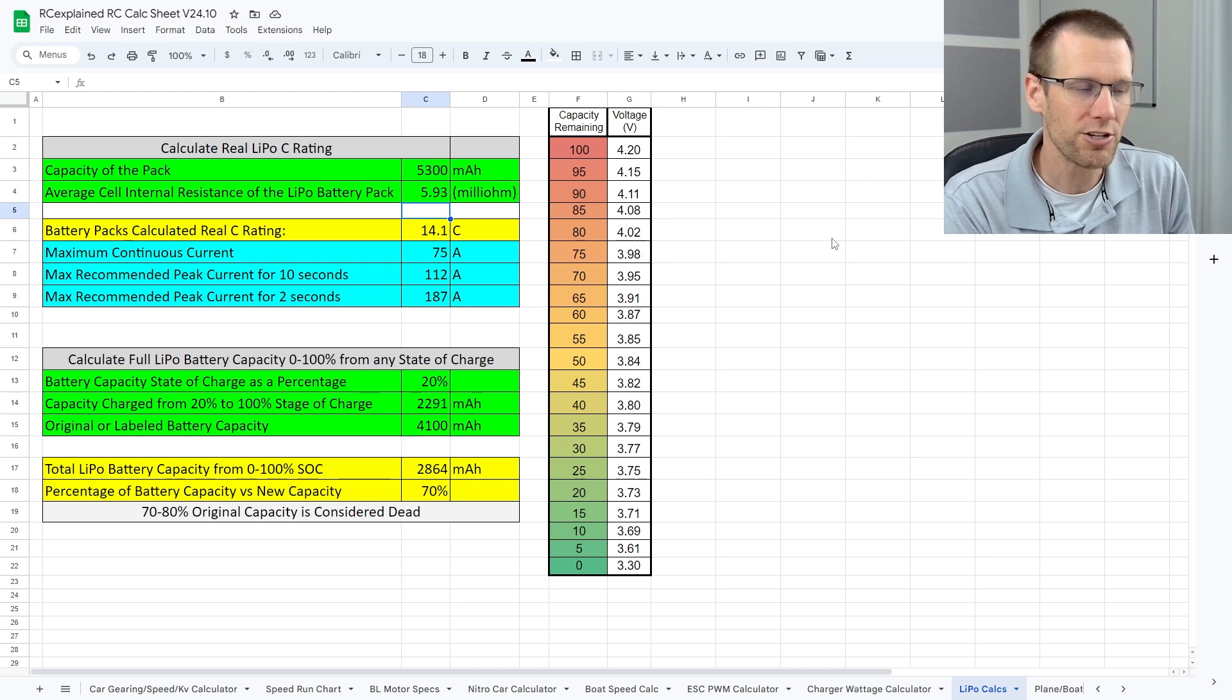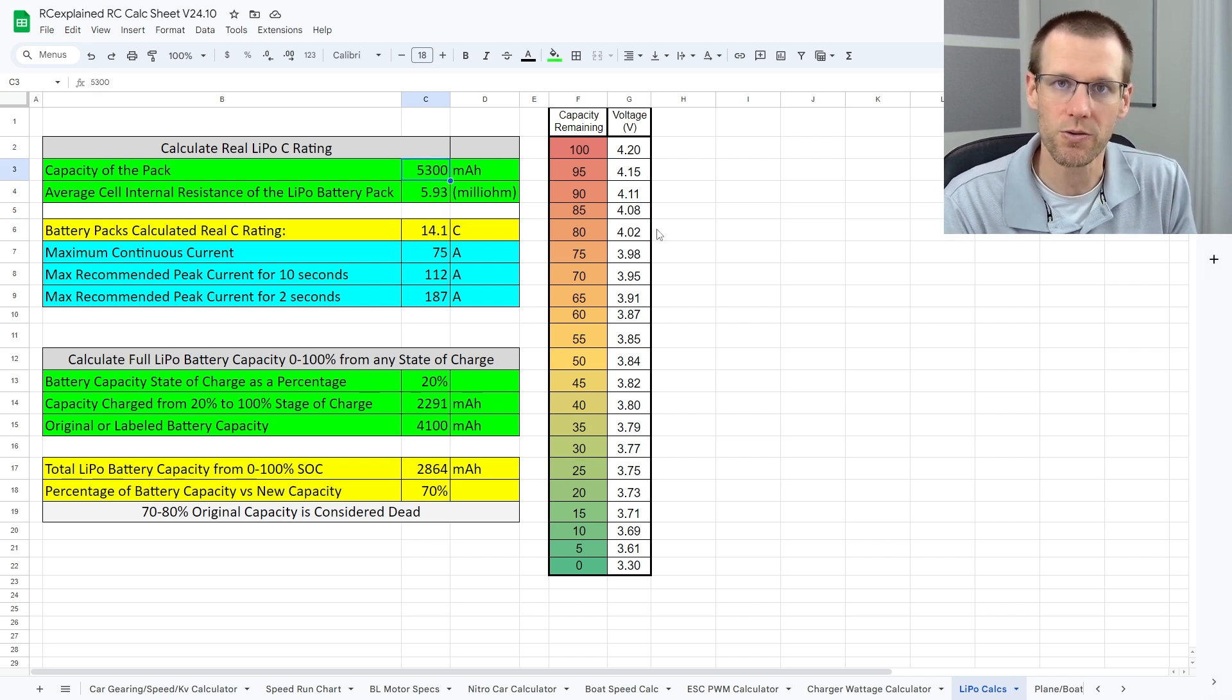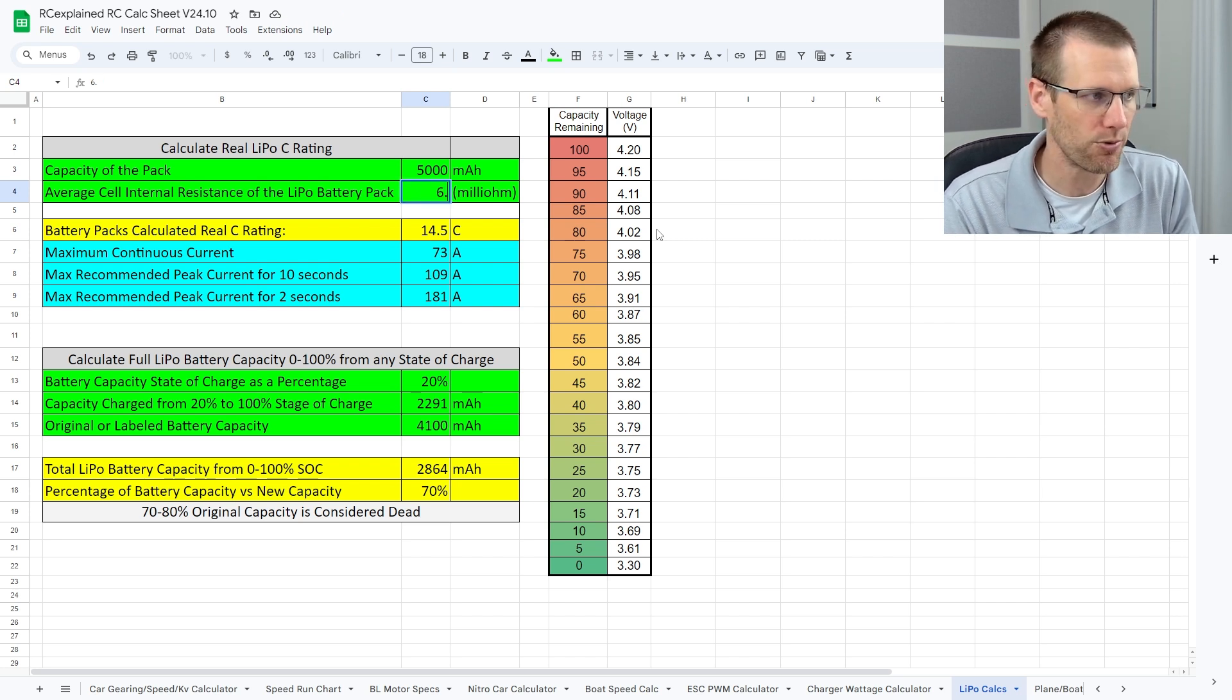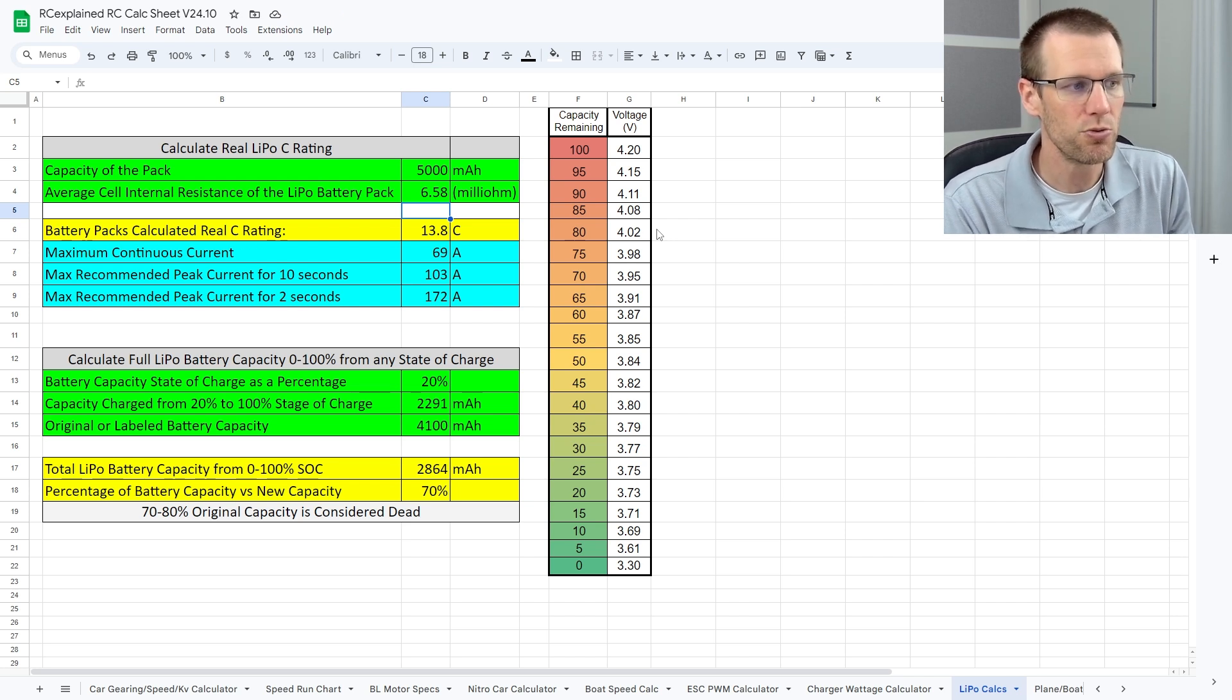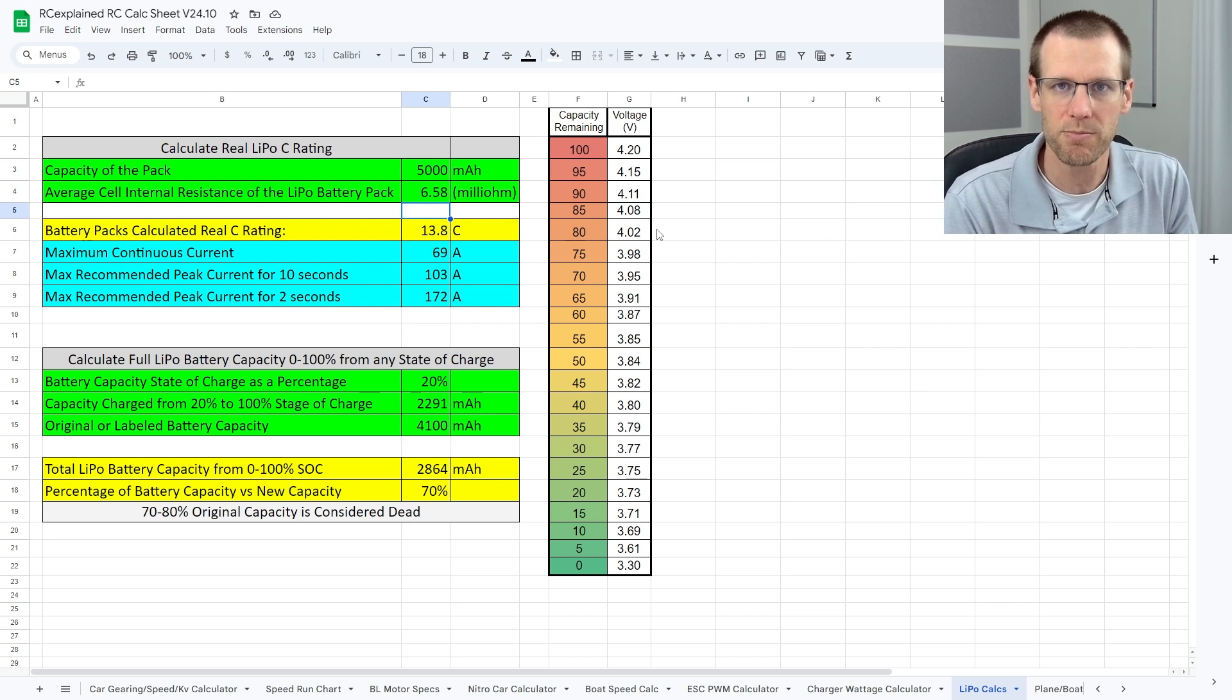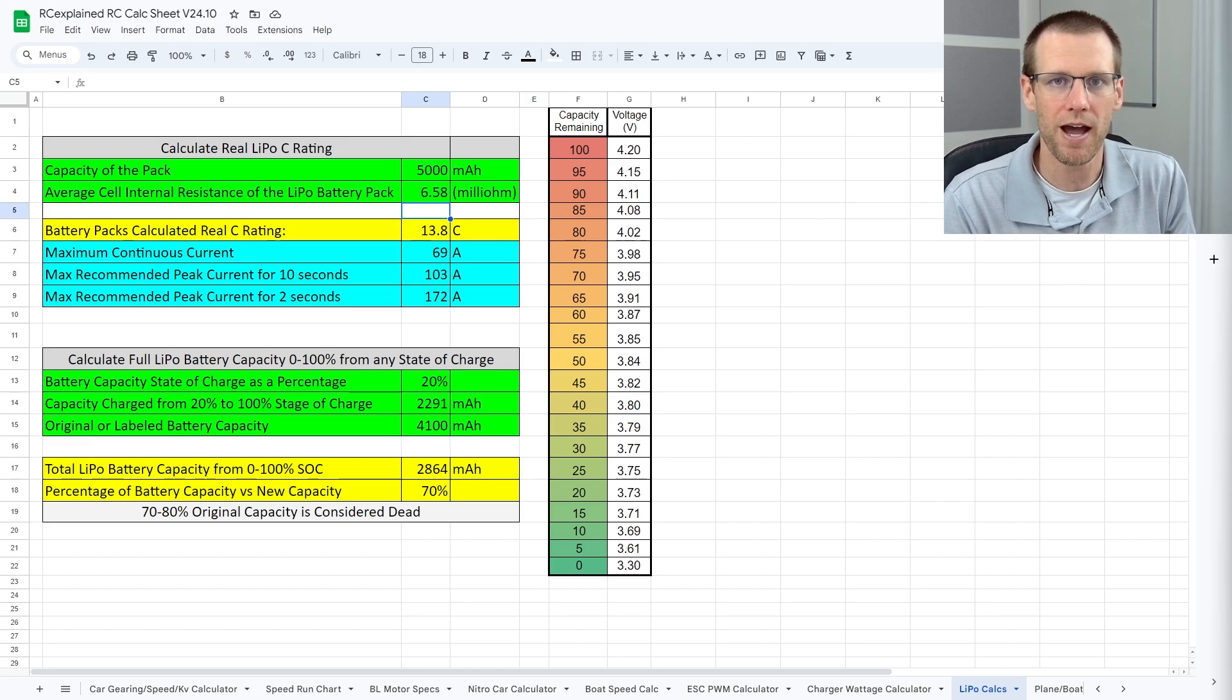Now let's put the parameters of that Turnigy battery pack to see how that compares against this one. So when we're doing this, we're going to put the battery capacity of the Turnigy since it was a 5000 milliamp hour pack. And I'm looking at the data that we captured on that battery pack. We got 6.58 for the average internal resistance. We plug that in and it drops our actual C rating calculated from internal resistance to 13.8C. And the maximum continuous current that you should expect approximately would be about 69 amps for that particular battery. Here we prove through the internal resistance of the battery pack that the Firework battery does have an edge over the Turnigy Rapid battery pack.